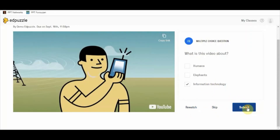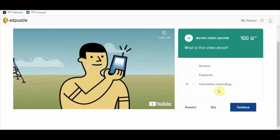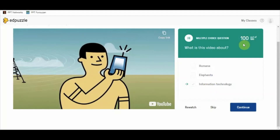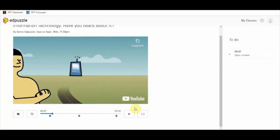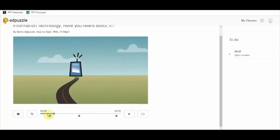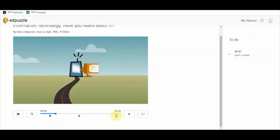I have watched it and I'll submit my answer. It gives me the output of 100 out of 100 — since there was only one question and I answered it correctly, I got full marks. Now let me continue with the video.